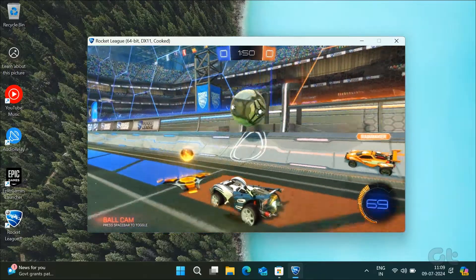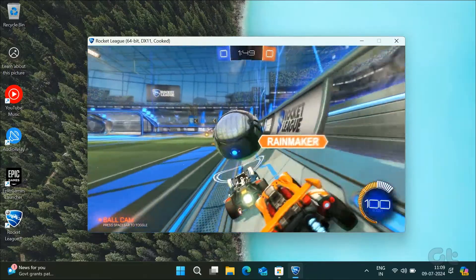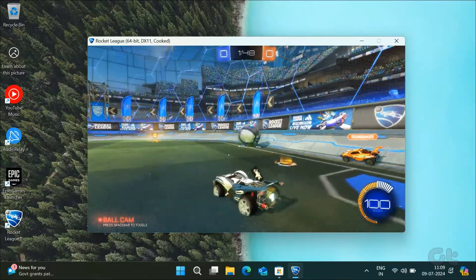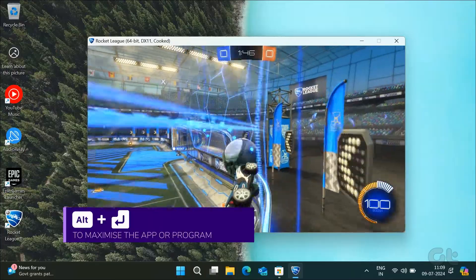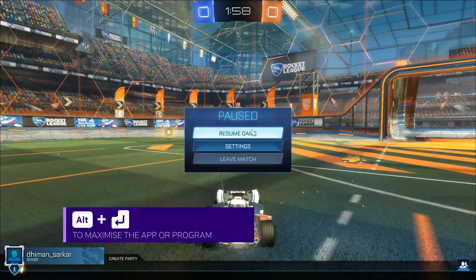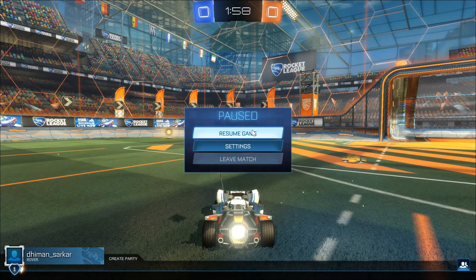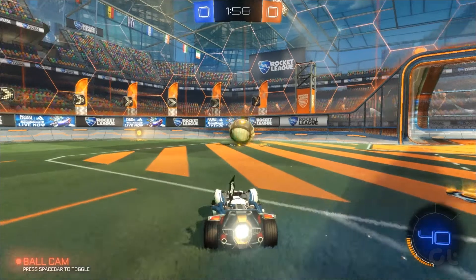Sometimes the games may open in windowed mode by default. You can use the Alt and Enter keyboard shortcut to enable full screen mode for a game that opens in windowed mode.